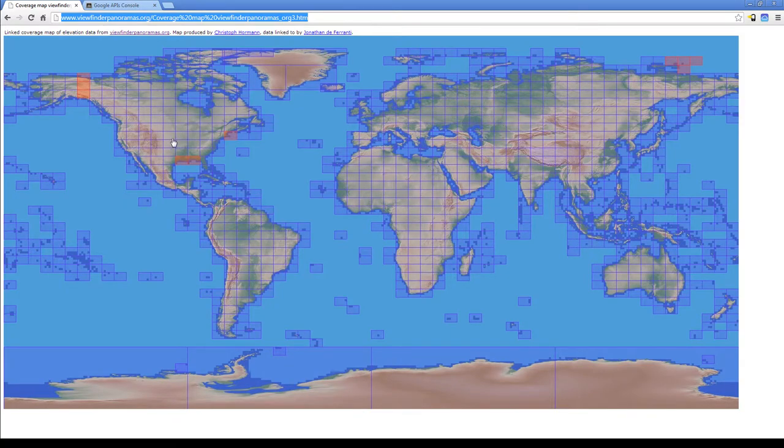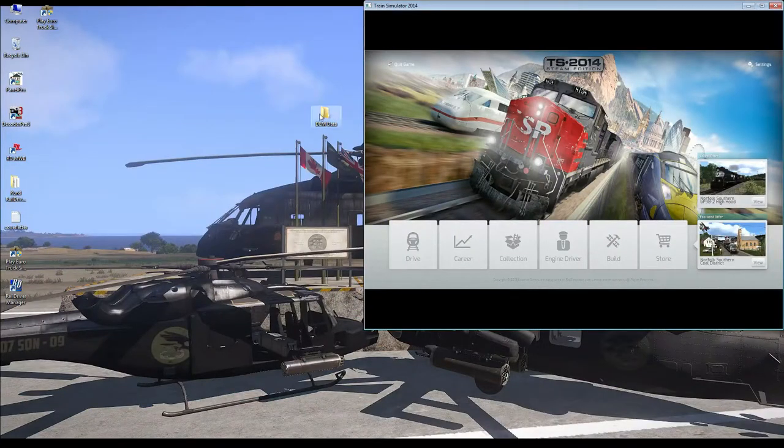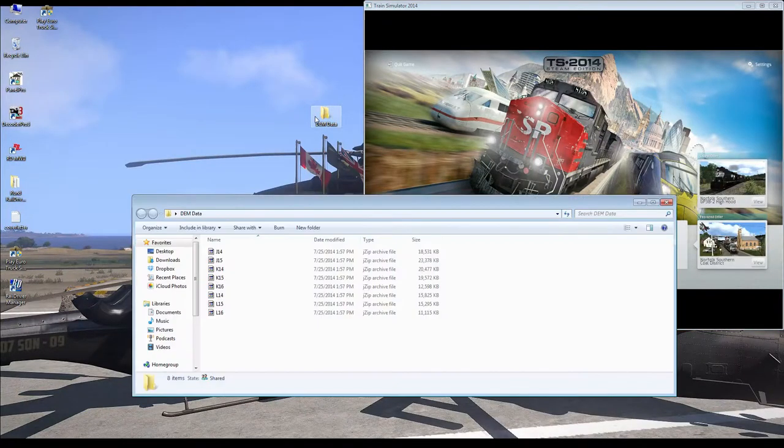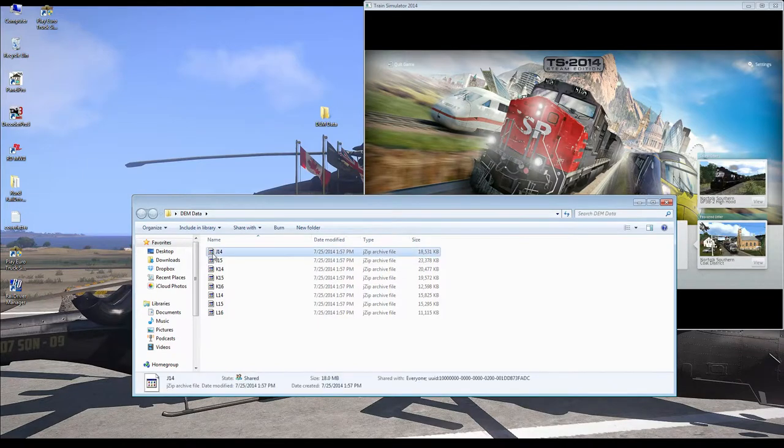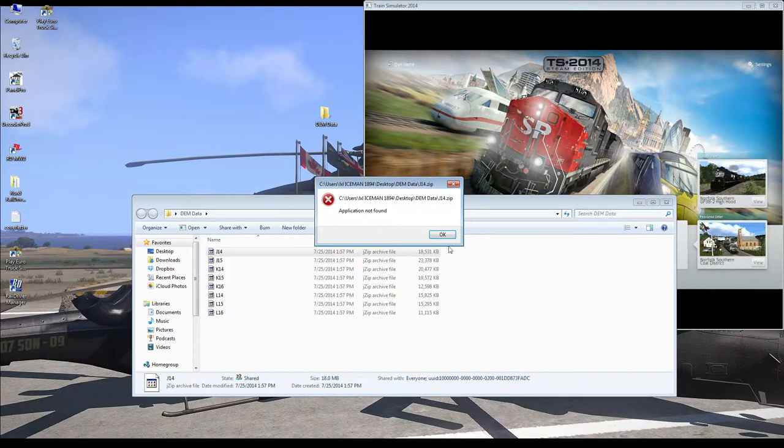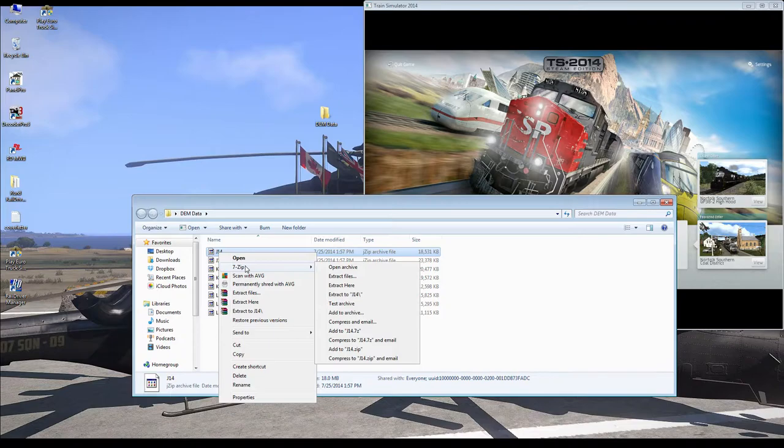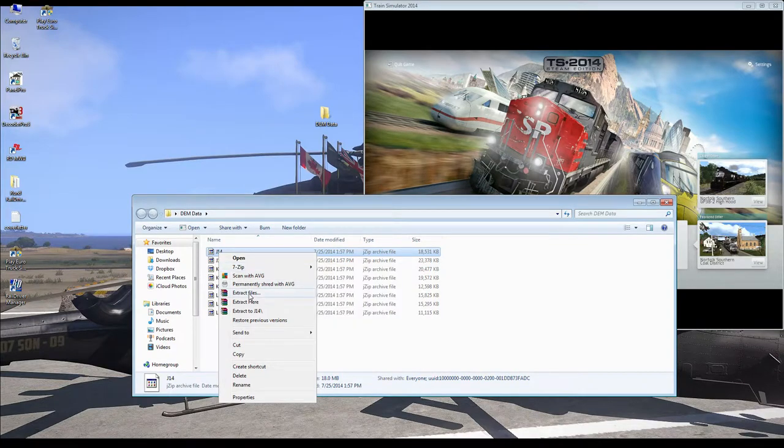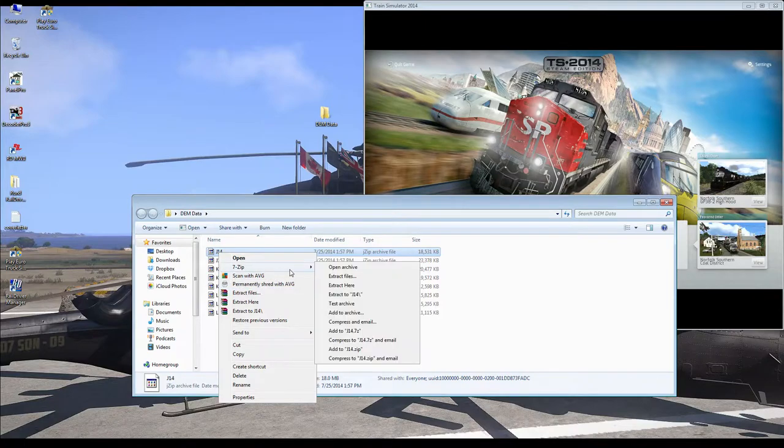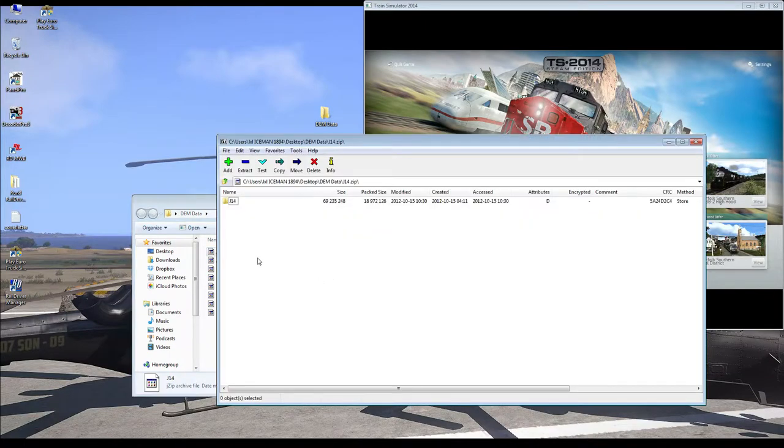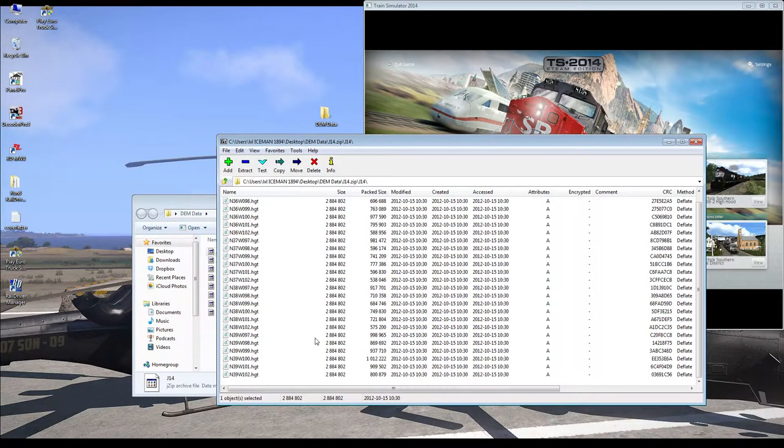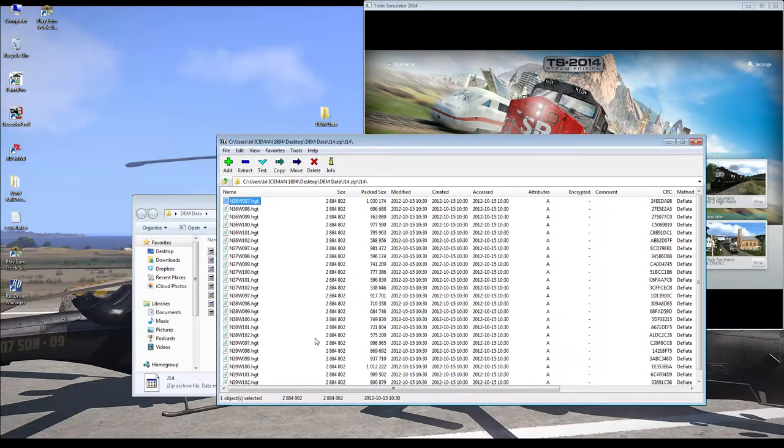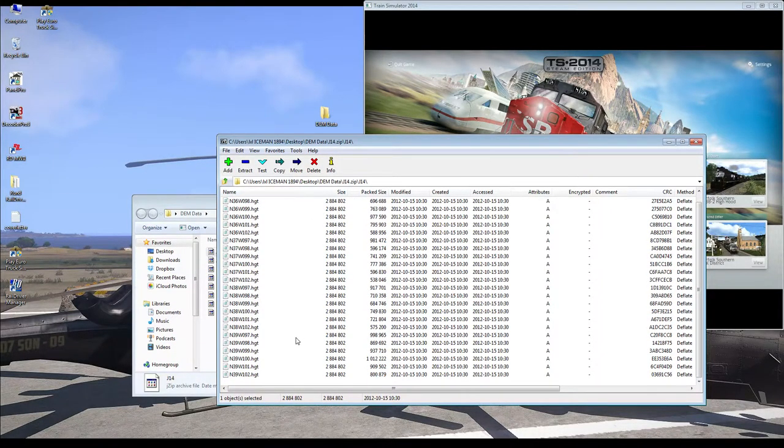So you would click on one of these boxes. It will automatically start downloading for you. It shouldn't take too long at all. When you're done, you will export them. And J14, for instance, here. You will open it with 7-zip or WinZip. One of the zip programs, you'll open the archive. And all these HGT files are what you need to place inside your simulator files.